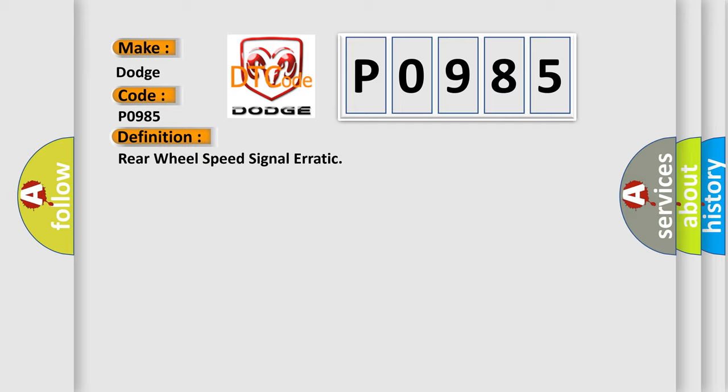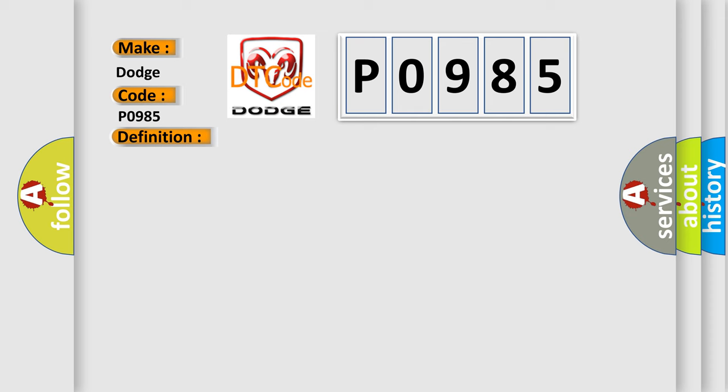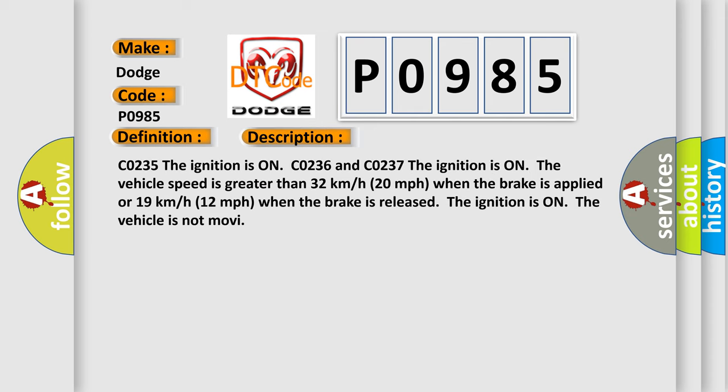And now this is a short description of this DTC code. C0235 The ignition is ON. C0236 and C0237 The ignition is ON. The vehicle speed is greater than 32 km/h (20 mph) when the brake is applied or 19 km/h (12 mph) when the brake is released. The ignition is ON. The vehicle is not moving.